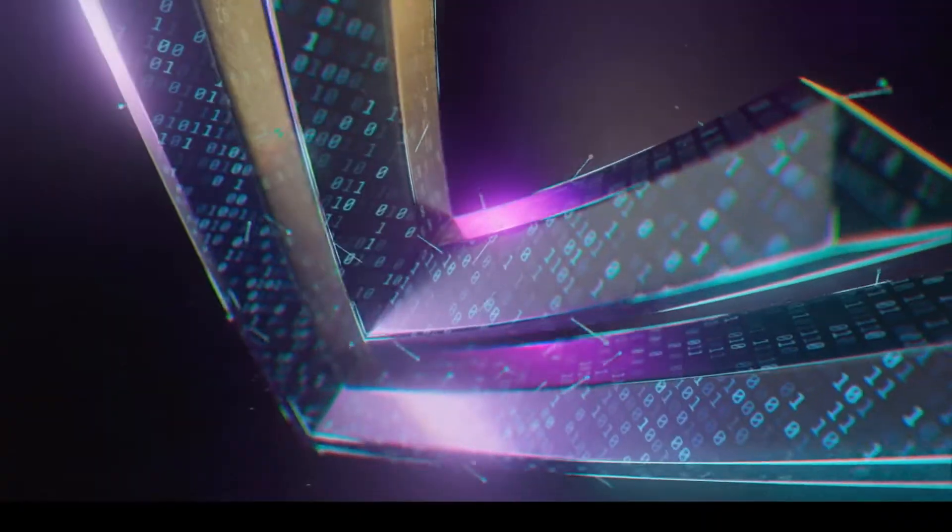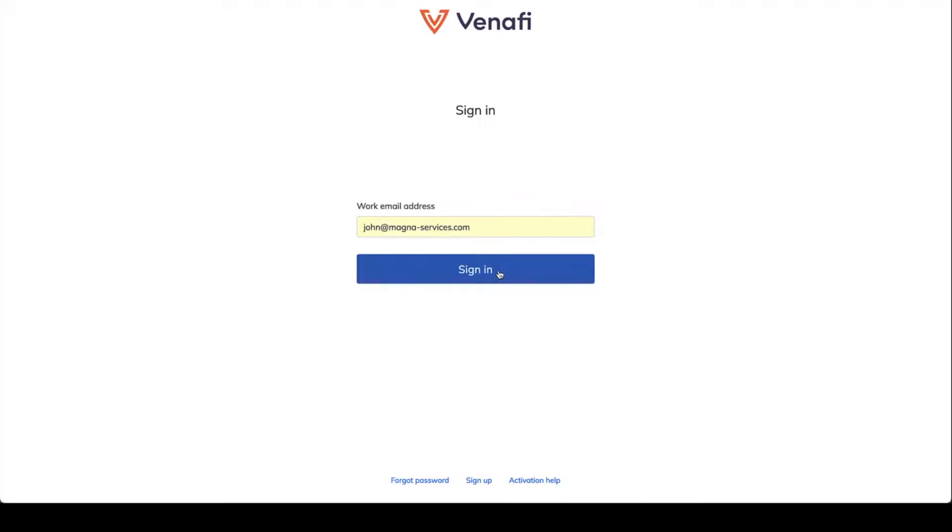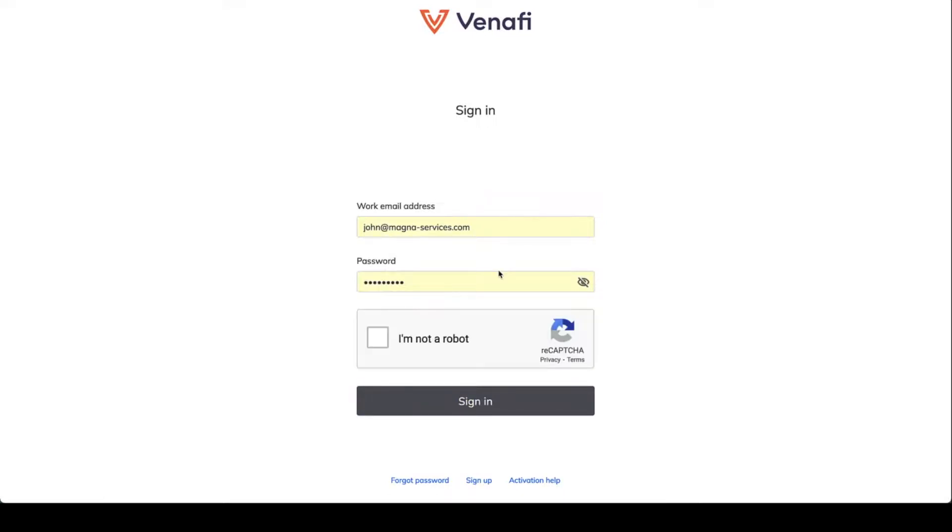TLS Protect, part of the Venafi control plane for machine identity management, lets you manage and secure TLS machine identities with ease.